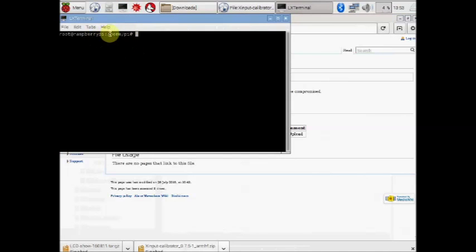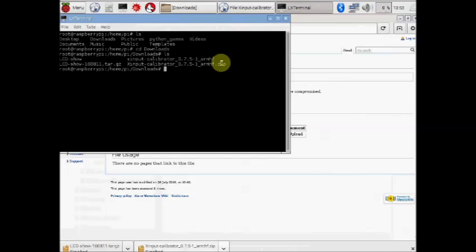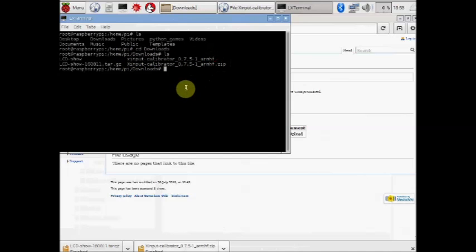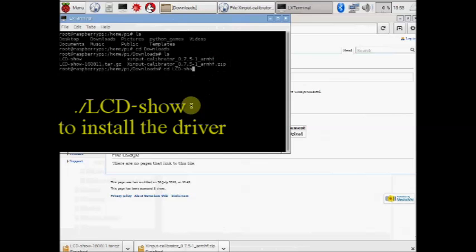Now open up the terminal and then change directory to home forward slash pi forward slash downloads. You can use the cd command to change directory. Under downloads, if you execute ls command, you can see the lcd-show as well as the xcalibrator files.